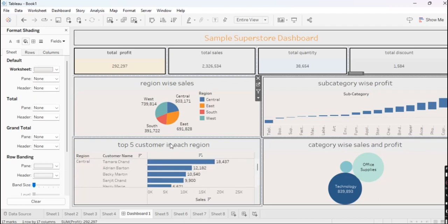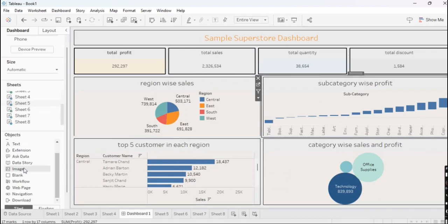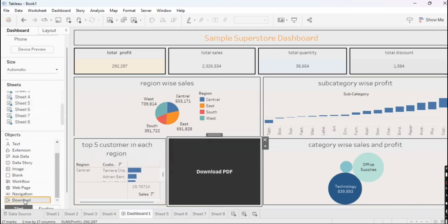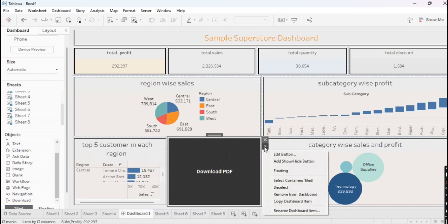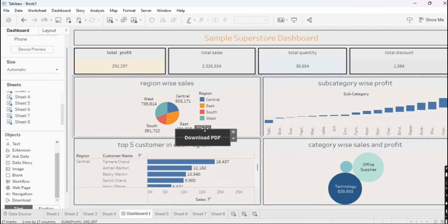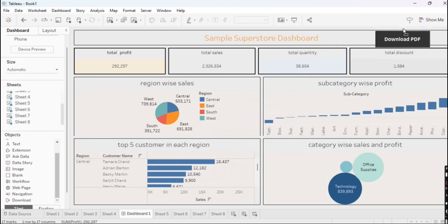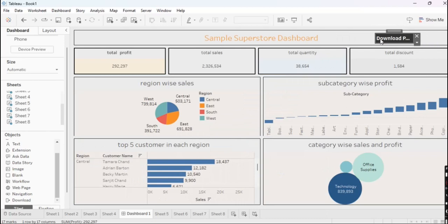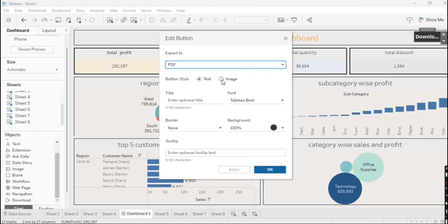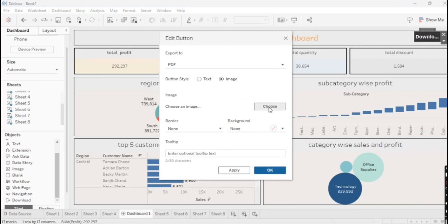Our dashboard is ready but we need a few more features. We will add a Download button and make it floating, then drag the button into position and adjust its size. If you want to add an image, you can choose a file from your local PC.